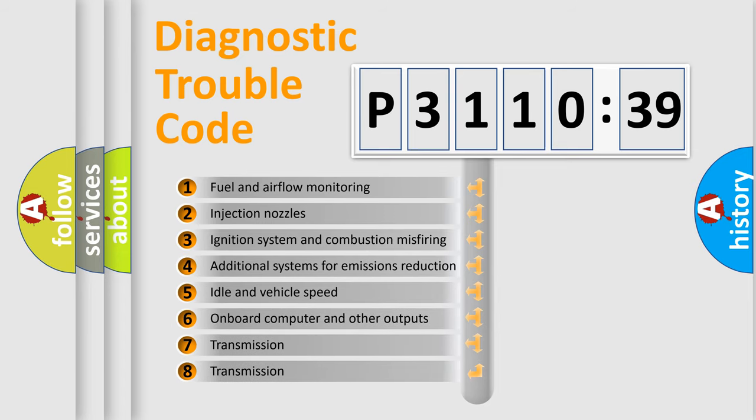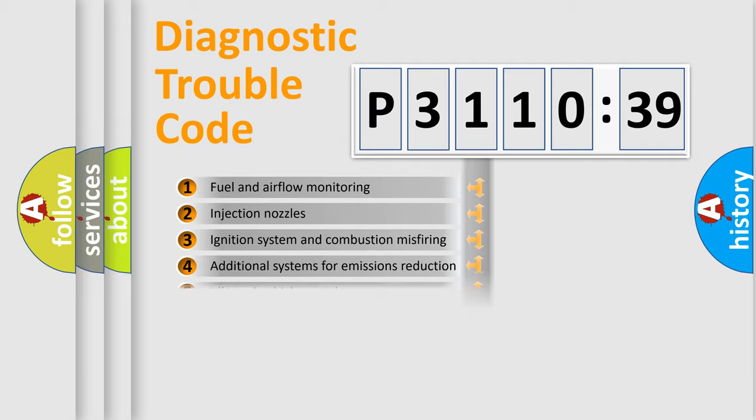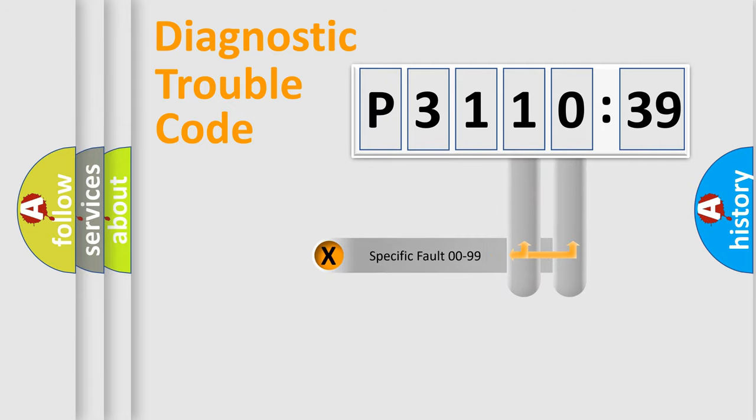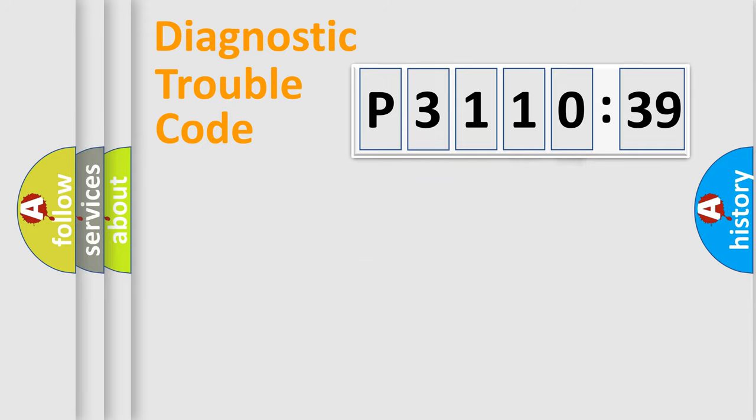The third character specifies a subset of errors. The distribution shown is valid only for the standardized DTC code. Only the last two characters define the specific fault of the group.